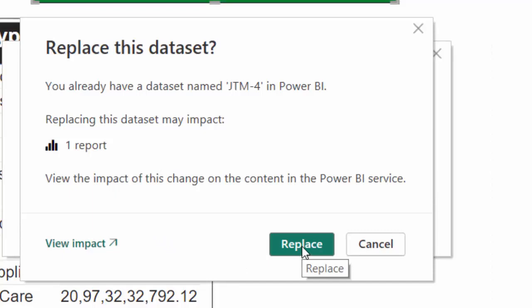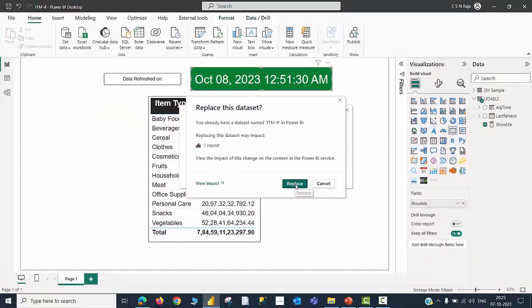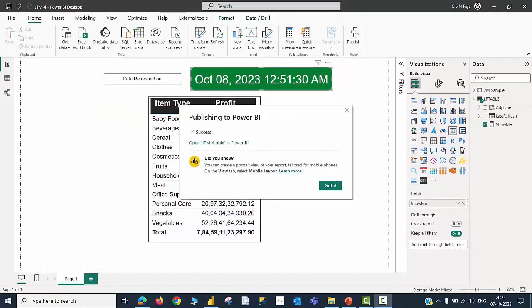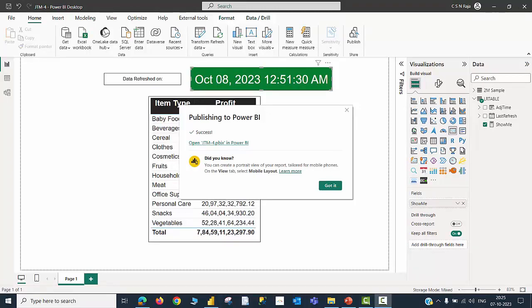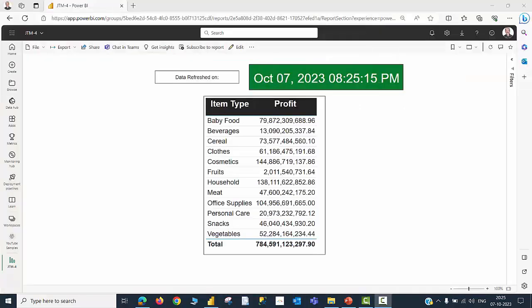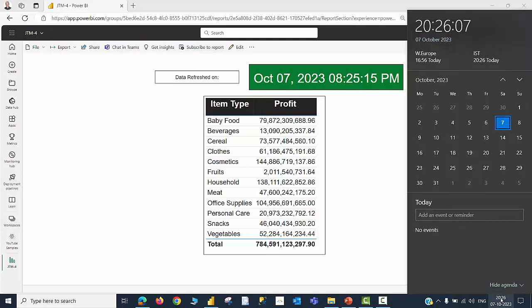I am going to click the Replace option, and the dataset is now overwritten. As I could see an indication saying that the publishing job is successfully completed, now I am opening my Power BI Services page. And I will be able to clearly see October 7, 2023, 8 hours 25 minutes PM, and that matches with my system's time.